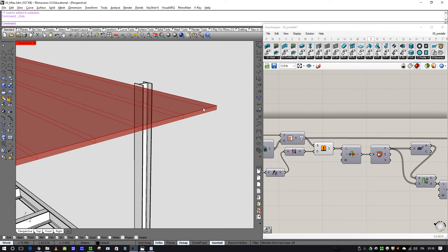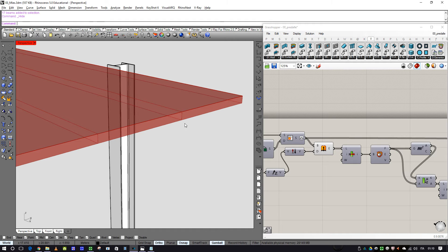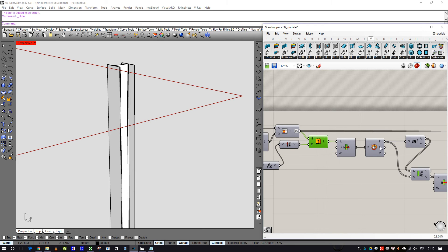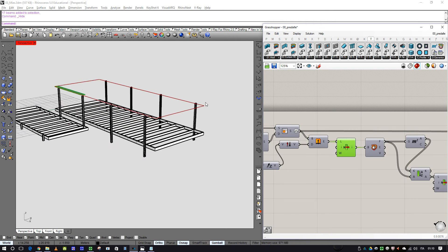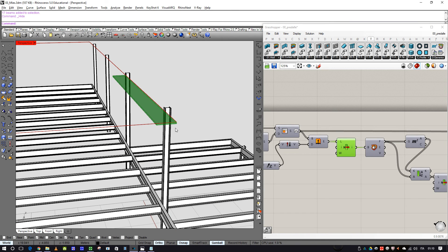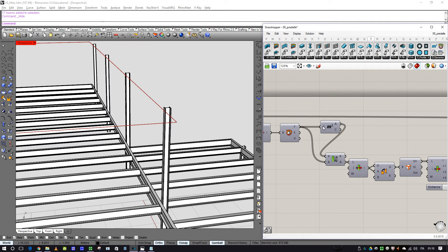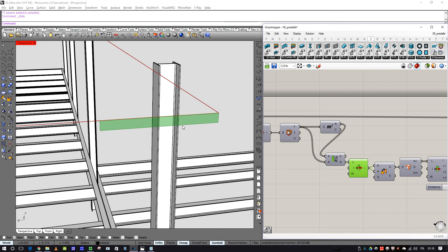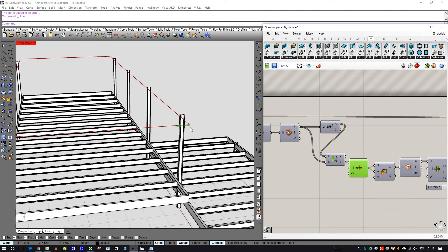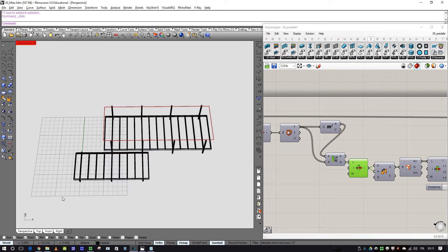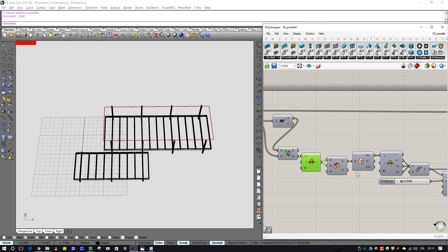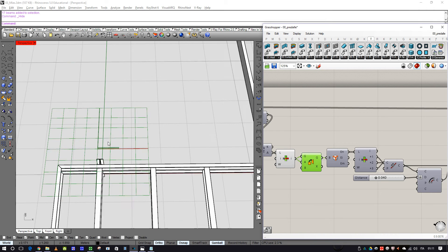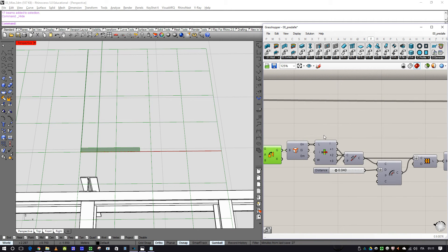So I extracted this face — I want to hide it — and I need to extract this face and draw the profile of my element inside it. Using the explode component, I choose one element and extract one face, the smaller one. This is the way to select the smaller surface, and then I oriented it on the horizontal plane using the orient tool.